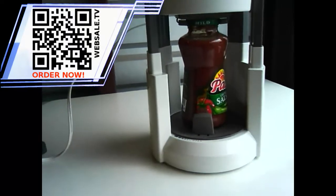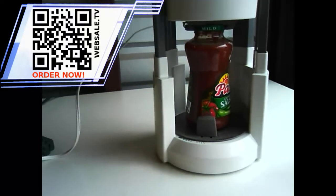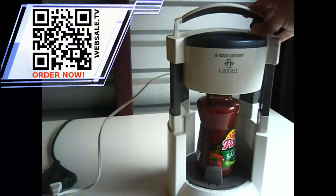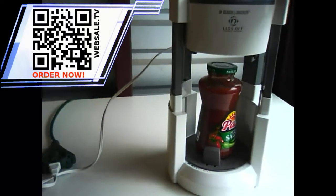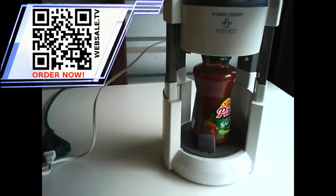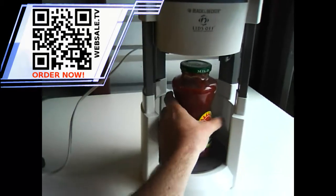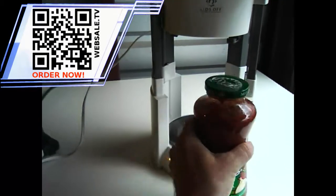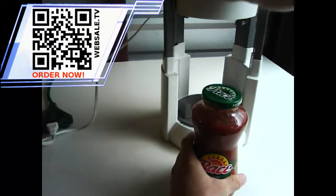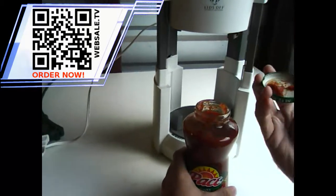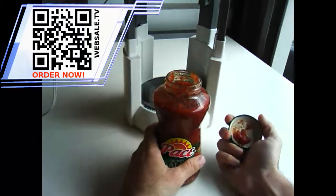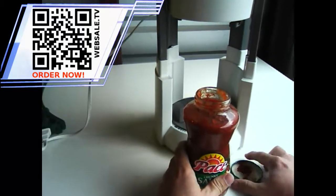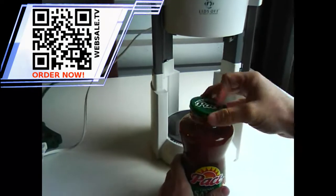There it goes. Opened up the jar. Then I just simply press the release lever and pull out your jar. There it is. No strained hands. And that works just like that.